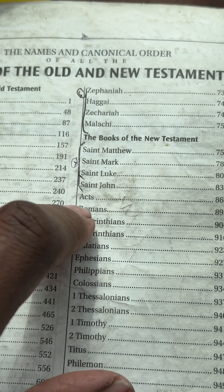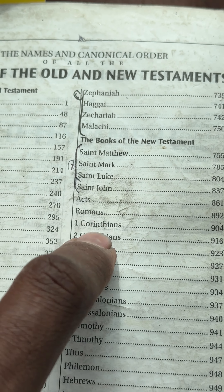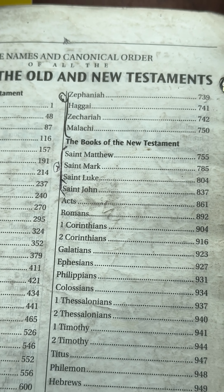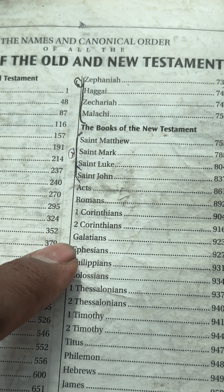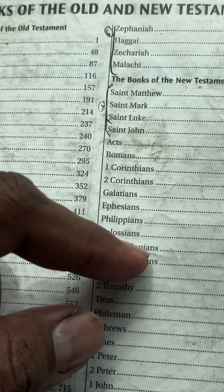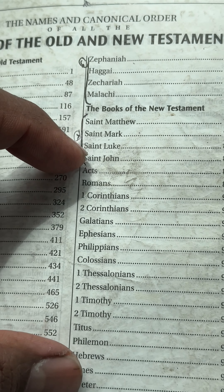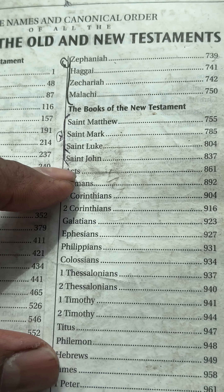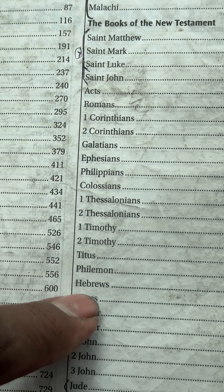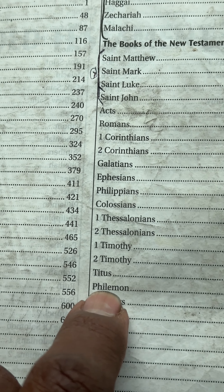Understand this: the letters of Paul are ranked from biggest to smallest. Romans is going to be the biggest epistle, then 1st and 2nd Corinthians, then Galatians, then Ephesians, Philippians — they may be slightly different in size, but generally that's the order. The letters get smaller as you go down, and Philemon is only one page — just one letter.